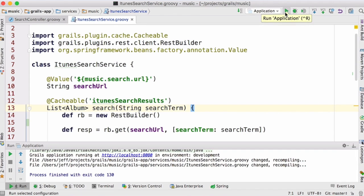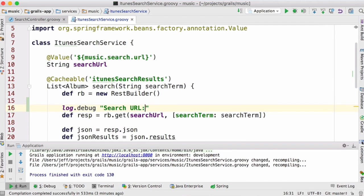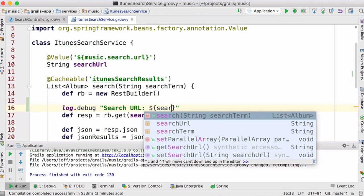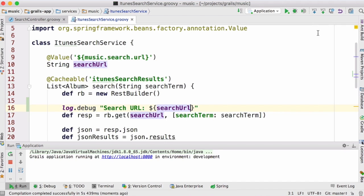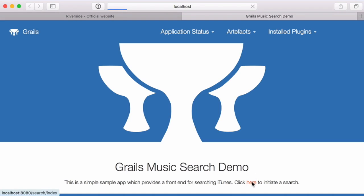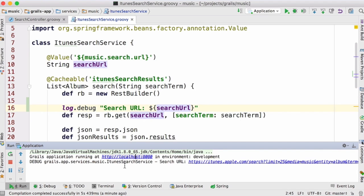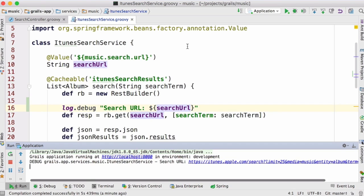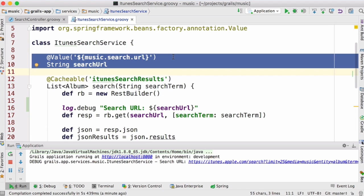Let me stop the application and start it back up. I'll also log the value of that URL. Now if we interact with the application and initiate a search — there we go, that looks like it worked. We see the output statement 'search URL is that value,' which really is what came out of application.yaml. The log statement and the search results in the application are both evidence that the config setting was read and injected into this service.